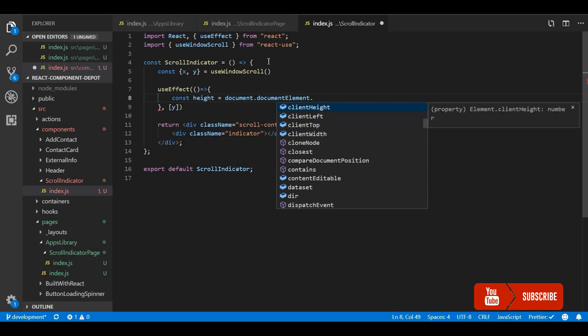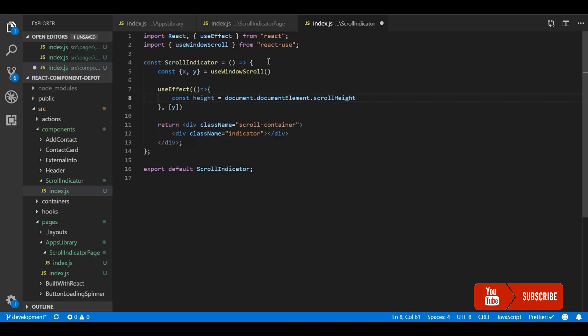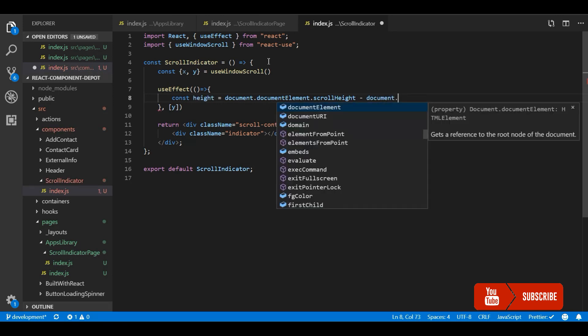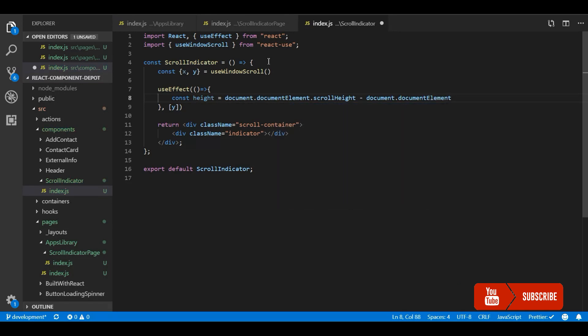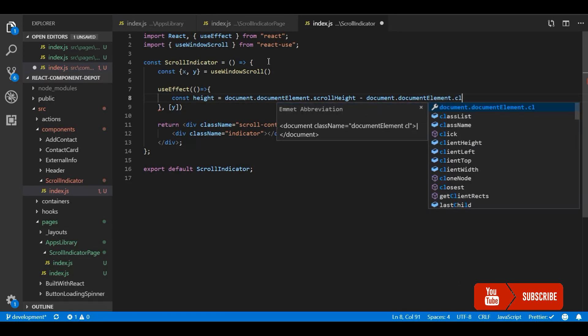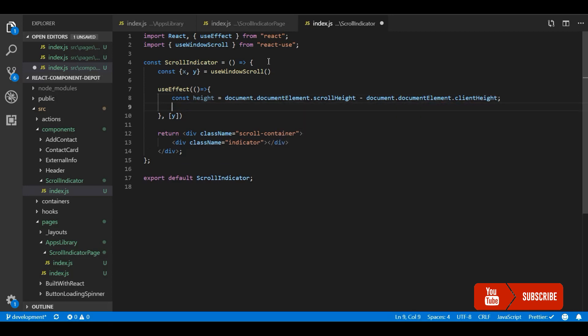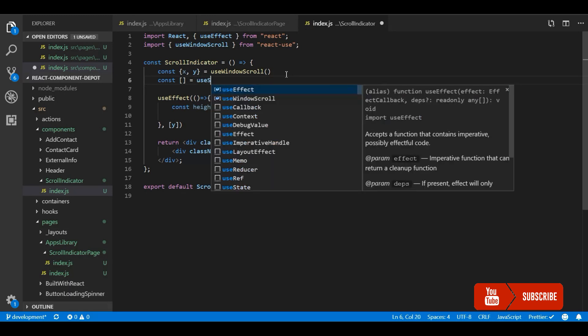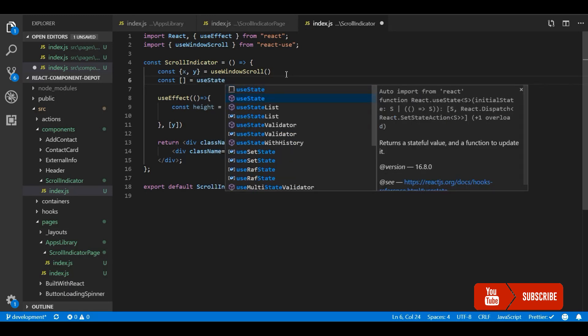You can get it using document.documentElement.scrollHeight - that is the entire article including the scroll. We are subtracting the clientHeight, that means the height of the screen or window DOM, the viewport. That's the height of the viewport. Now we know how much the user needs to scroll to reach the end of the page. Let me create a state for storing this percentage.